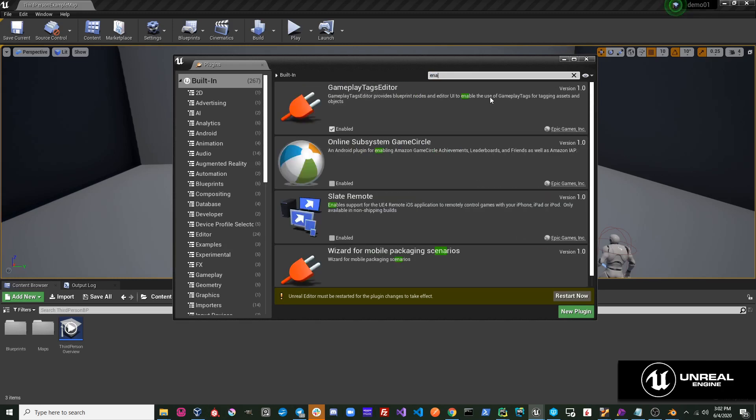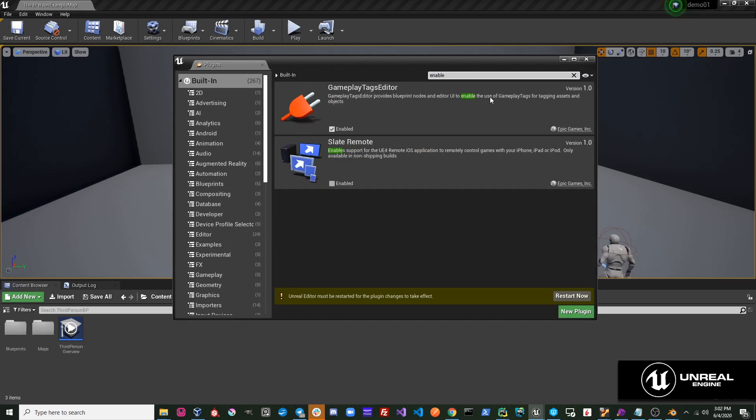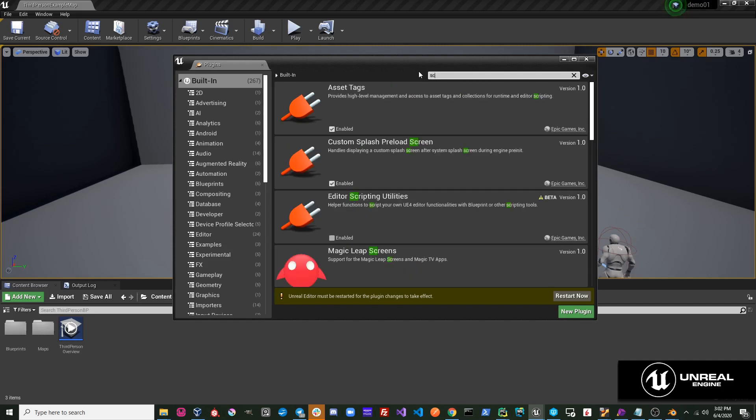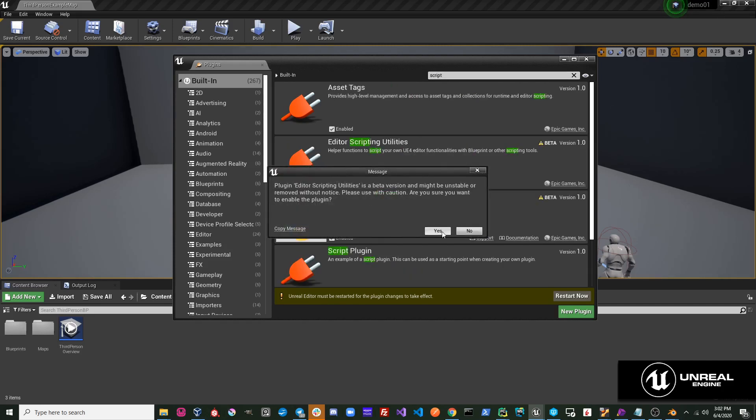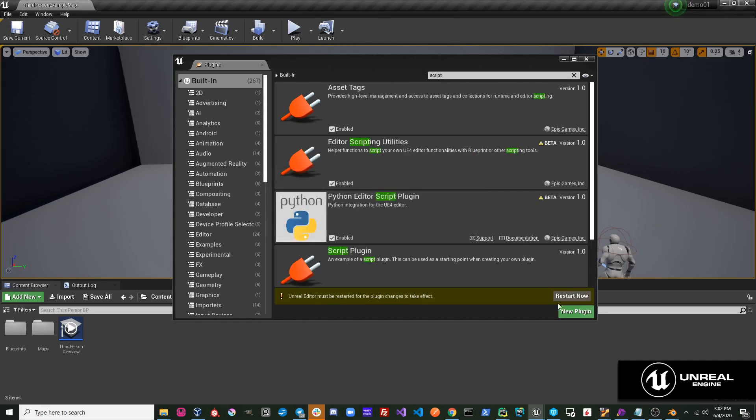Enable the Editor Scripting Utilities plugin. Once you enable the plugins, you'll be prompted to restart the editor. Go ahead and restart.